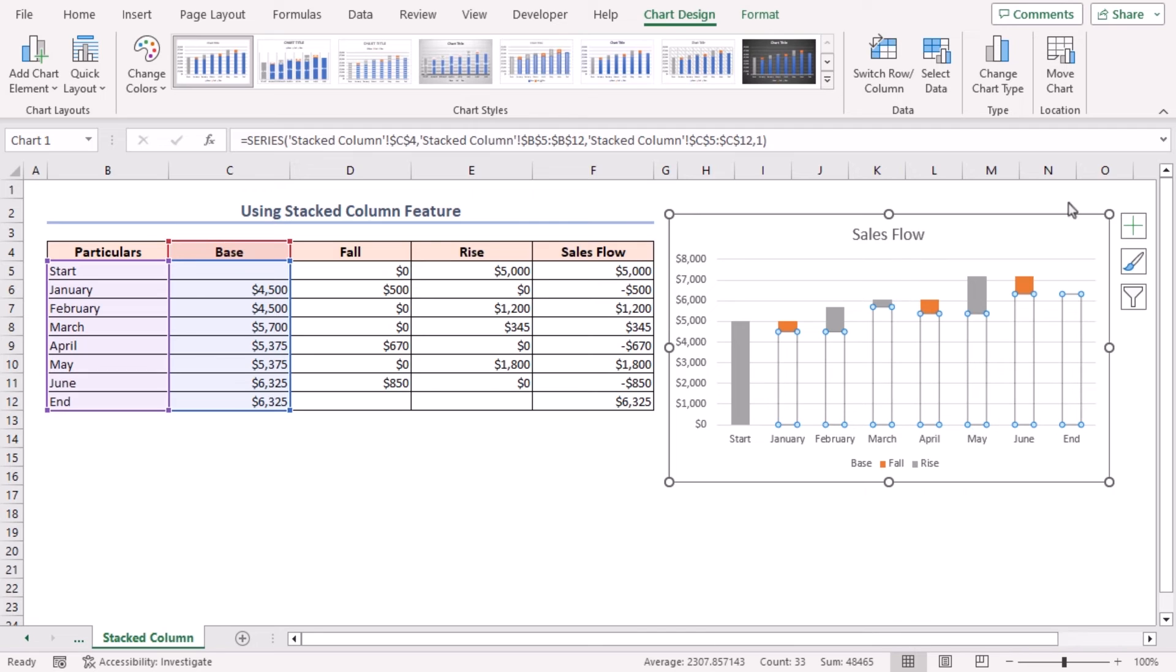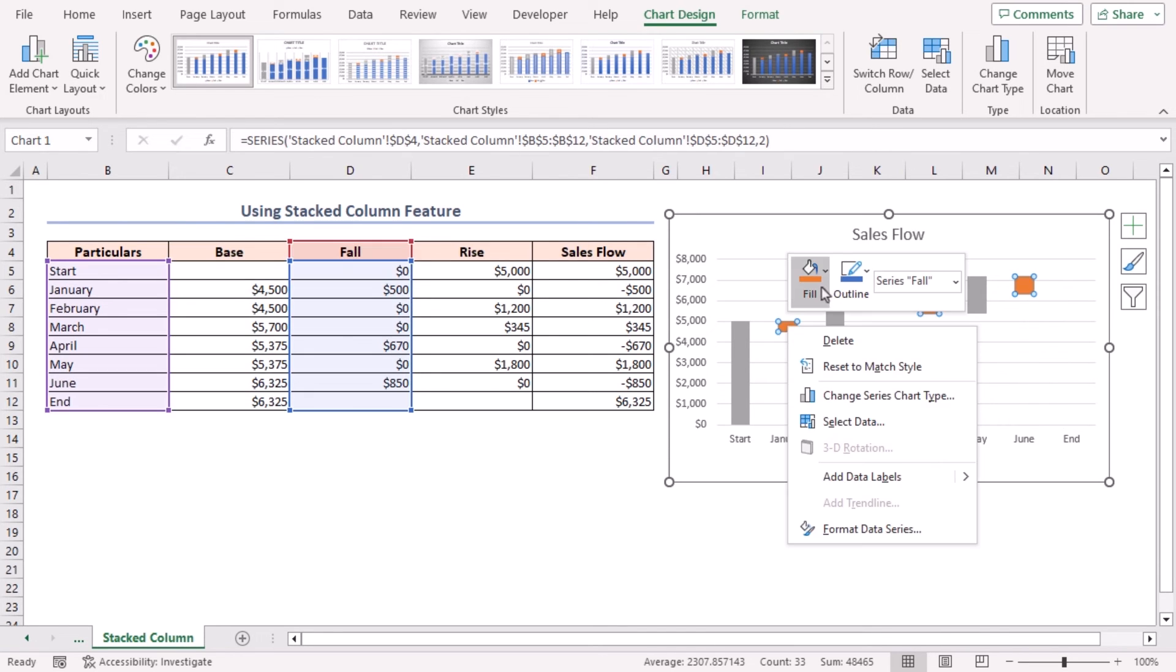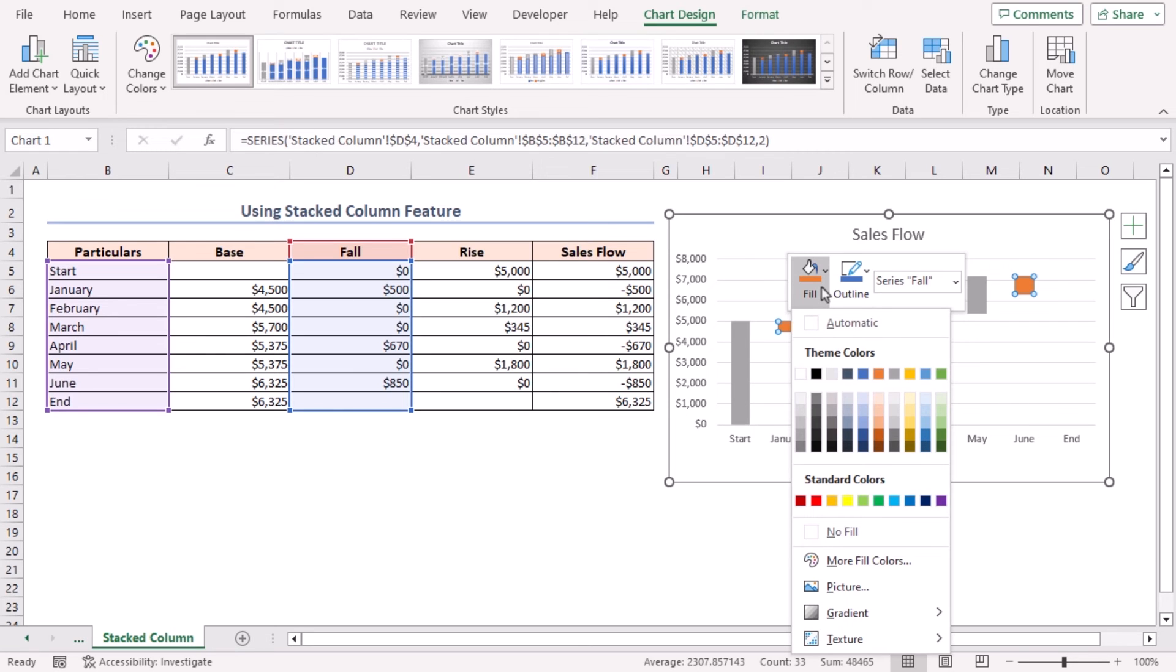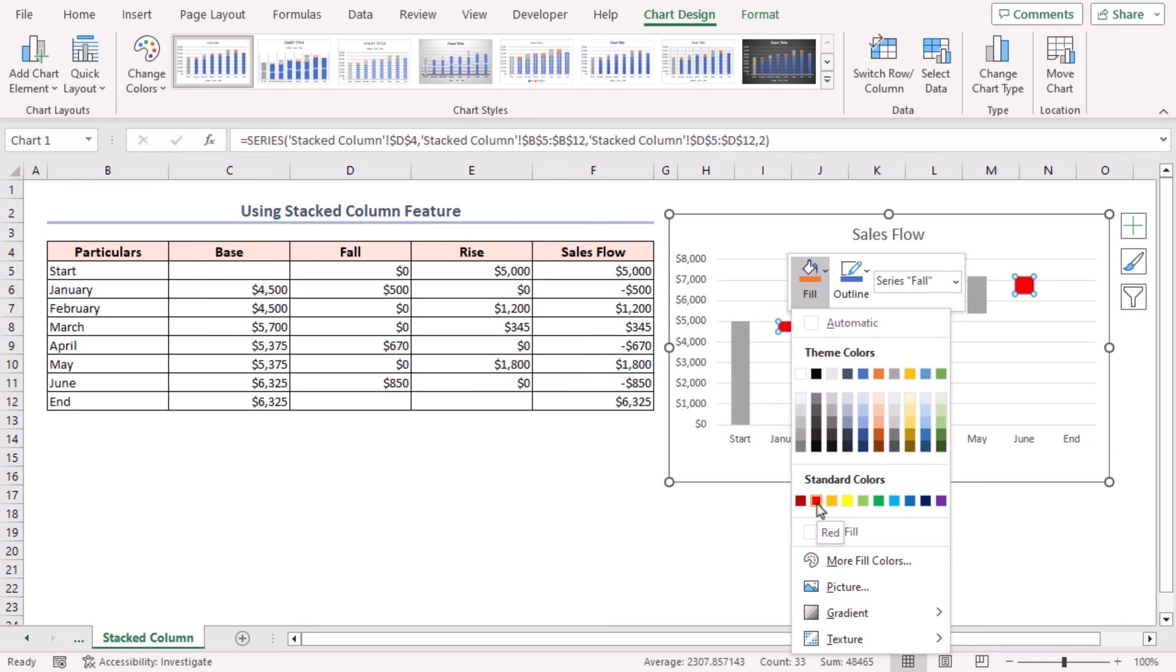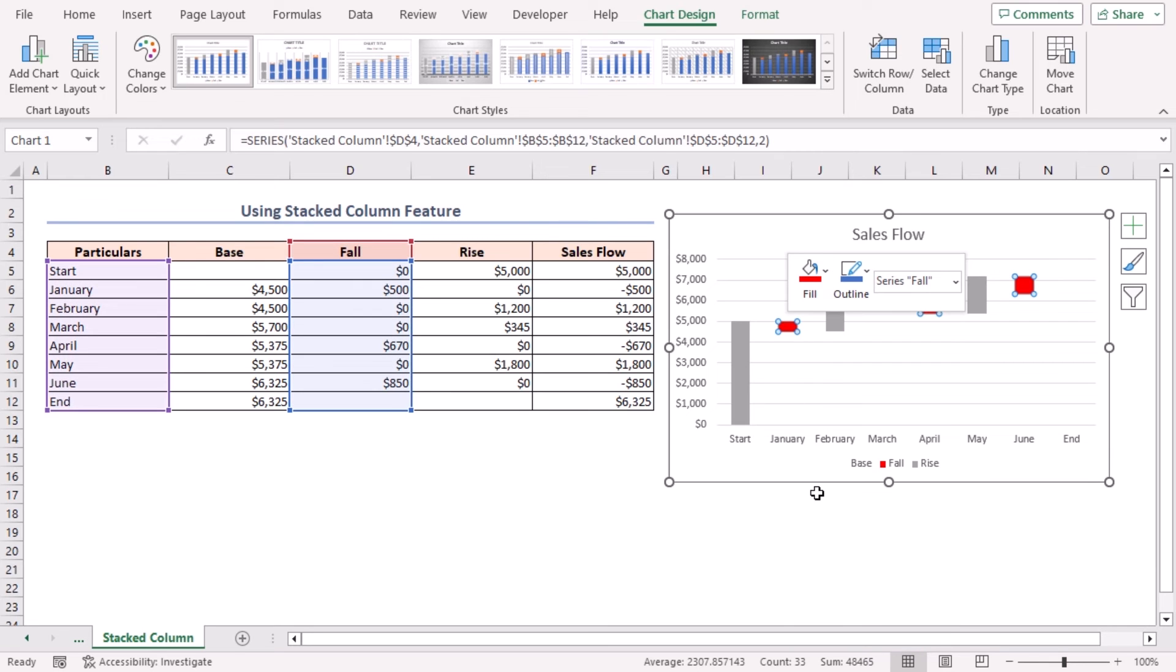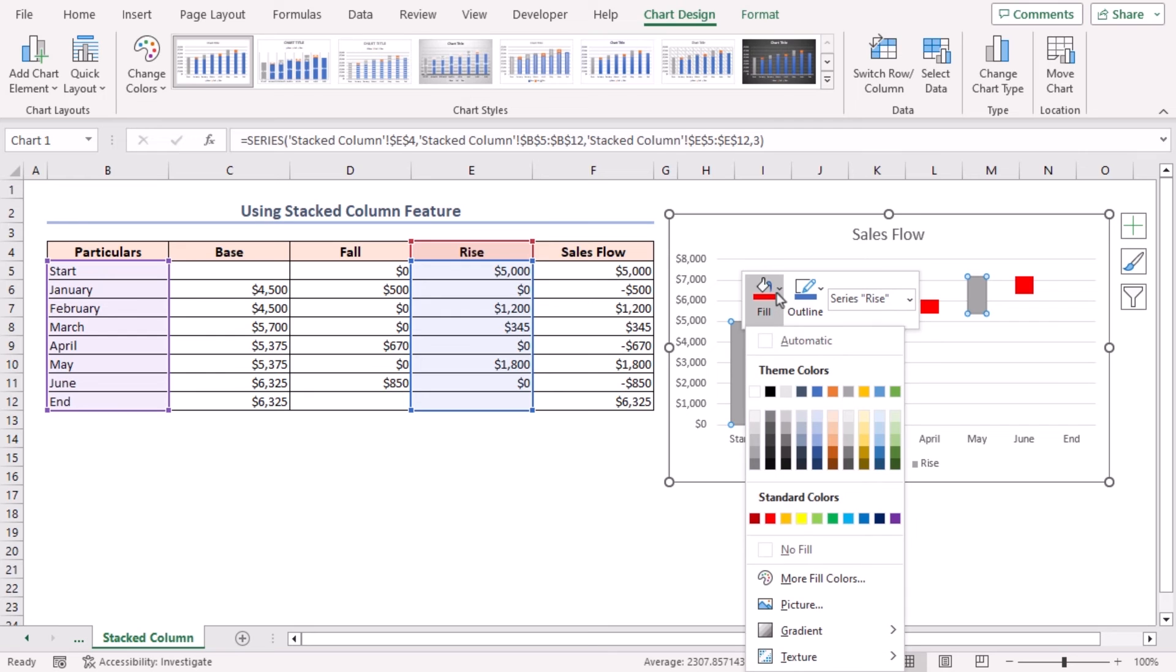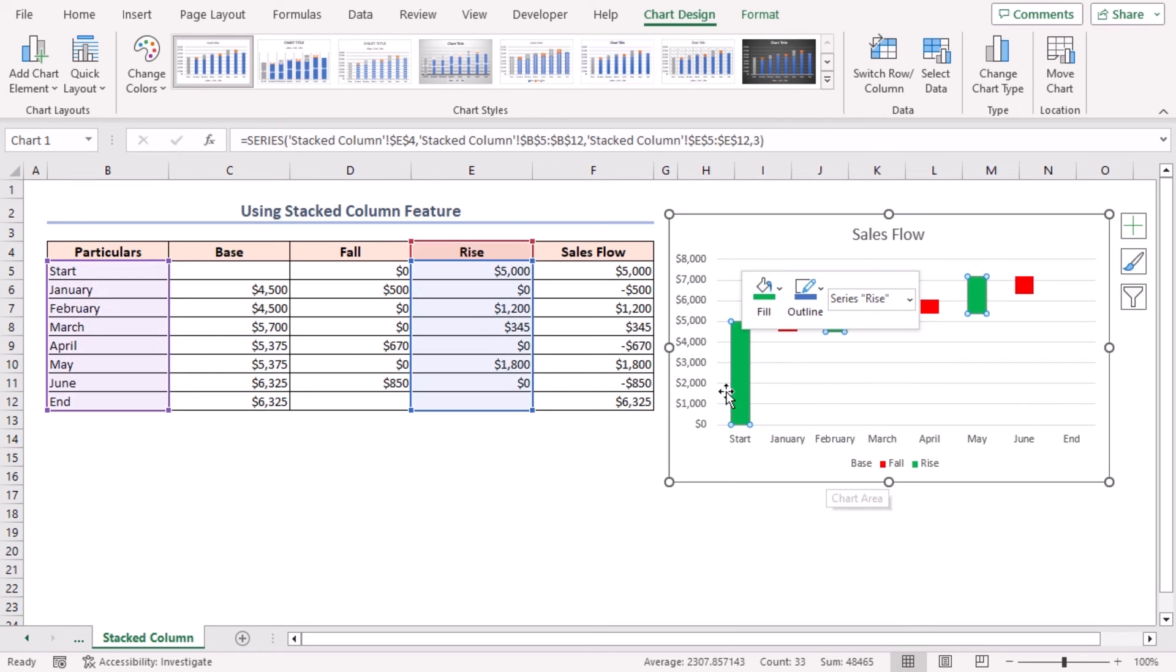Right-click on any bar of the Fall series. Click on the Fill dropdown and then select any color. Here I am selecting red from the Standard Colors. Right-click on any bar of the Rise series. Click on the Fill dropdown icon, and I am selecting green from the Standard Colors.